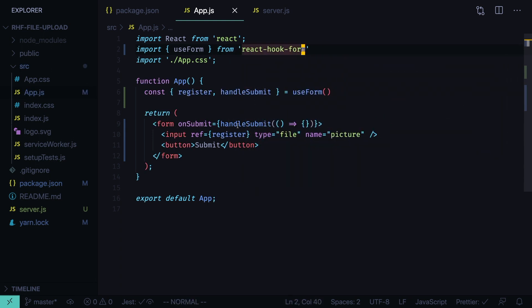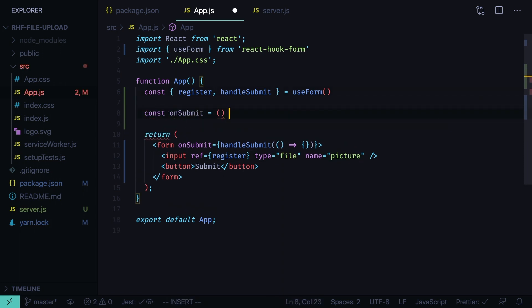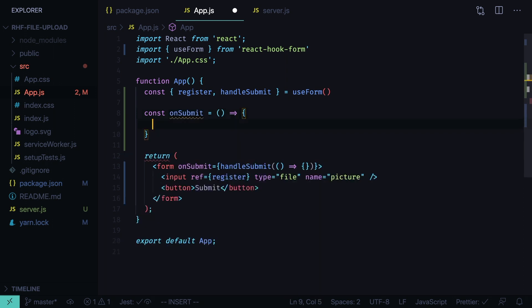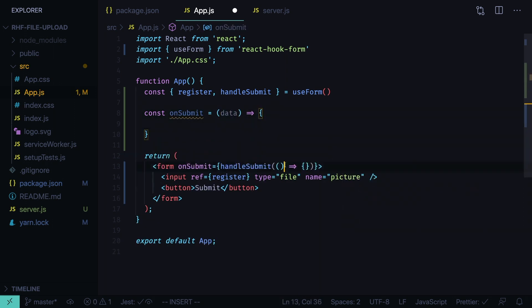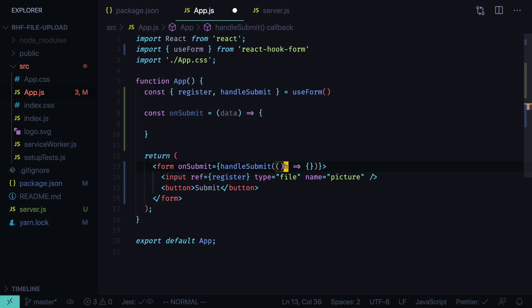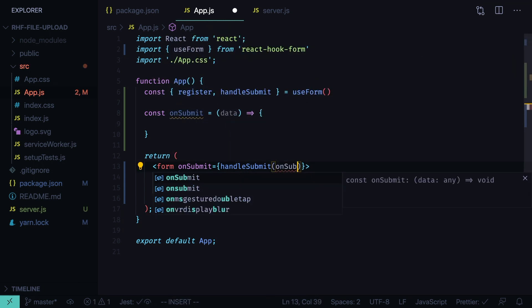And now let's define the on submit function. Const on submit equals a function that will receive the data from the react hook form. Let's pass it to the handle submit function, on submit.